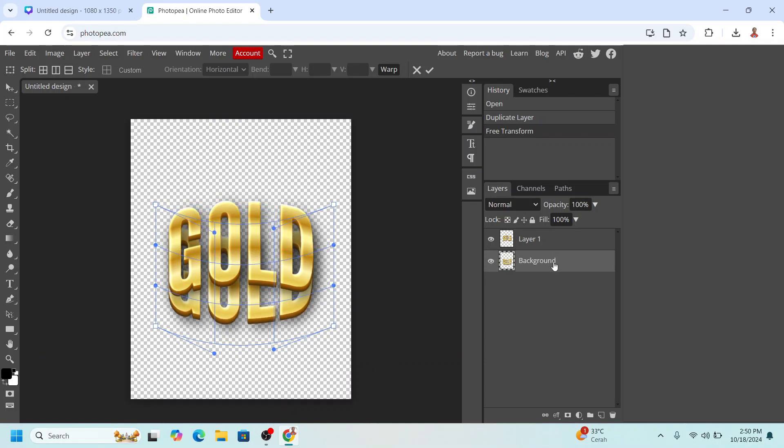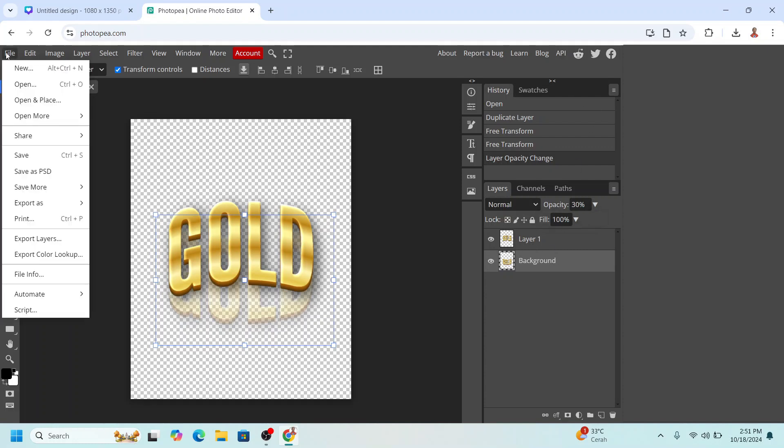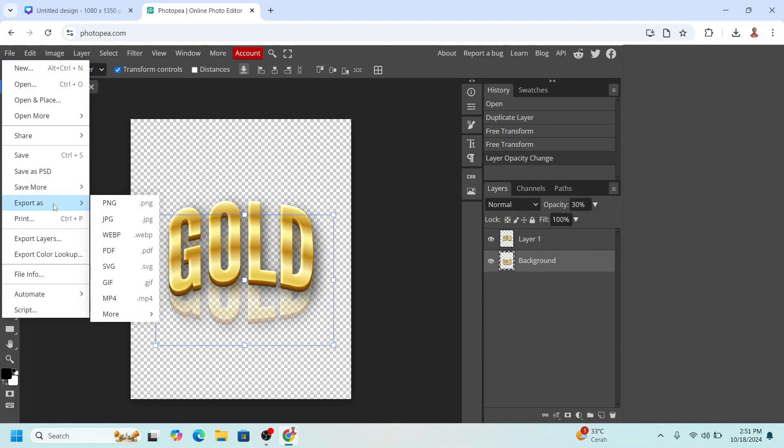Okay, now still select the background layer and then go to opacity, reduce it to 30. Now go to File and export as PNG and then click save.